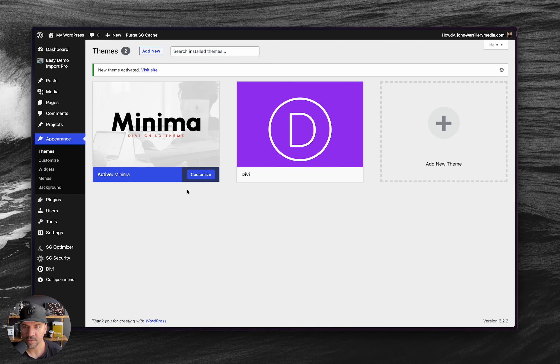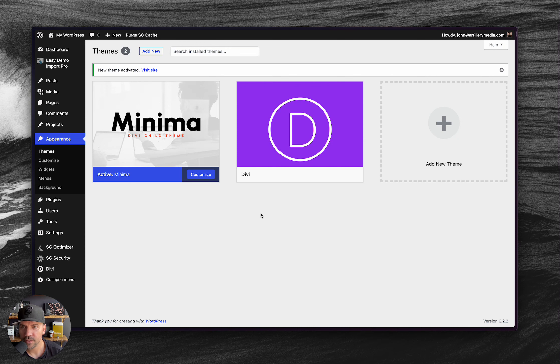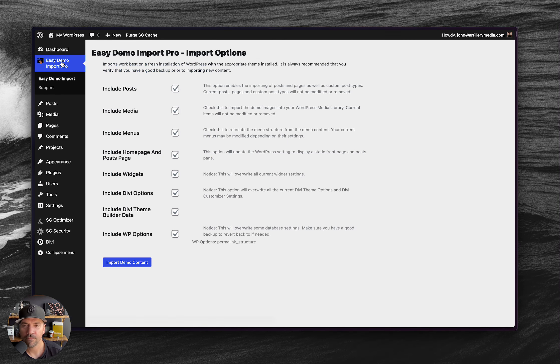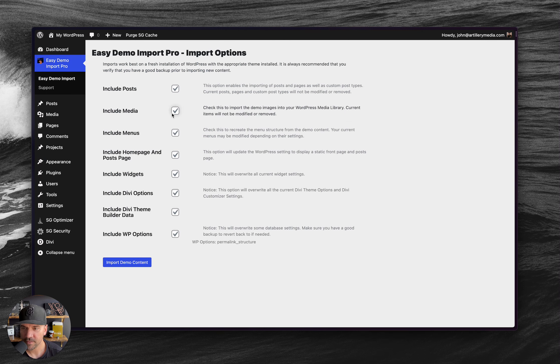Awesome. And then what you're going to do is you're going to want to go to Easy Demo Import Pro right here. And you're basically just going to want to import all of this.